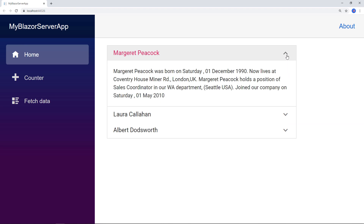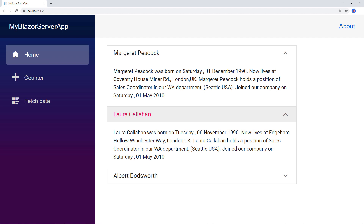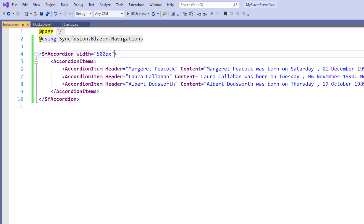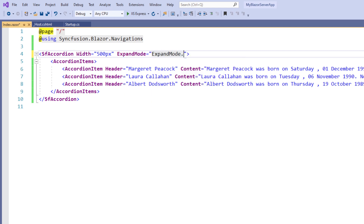I can also click two items to expand them. You can change this expand behavior using the ExpandMode property. Multiple is the default, which allows you to expand multiple items at a time. The other mode is Single, which allows only one item to be expanded at a time. To set it, in the SFAccordion tag I add the ExpandMode property and set the value to ExpandMode.Single.